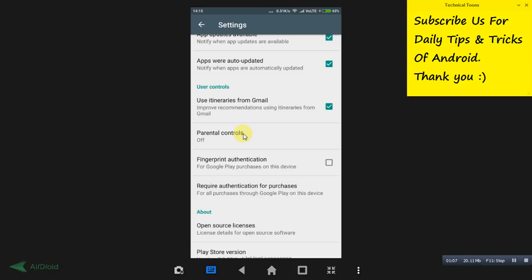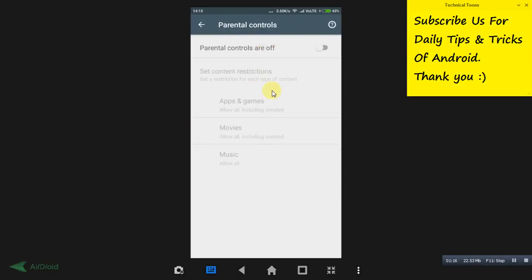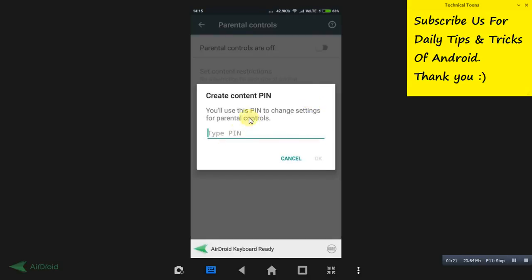This is not good for kids, so you need to turn on Parental Controls. Once you click on it, it will prompt you to enable it. It will also ask you to create a content PIN, so that if your kid knowingly or unknowingly tries to turn off Parental Controls, the Play Store will ask for the PIN.